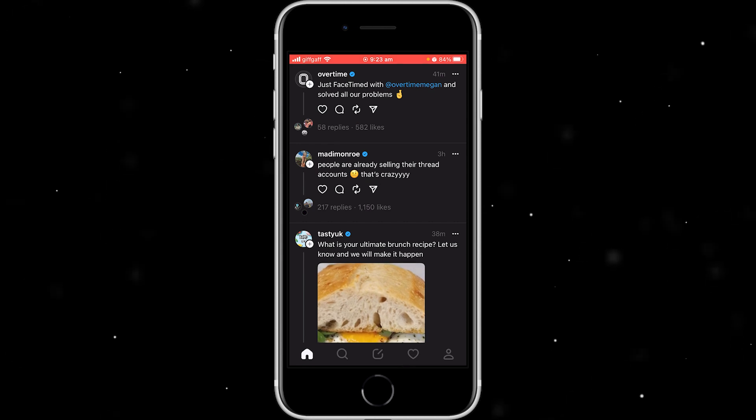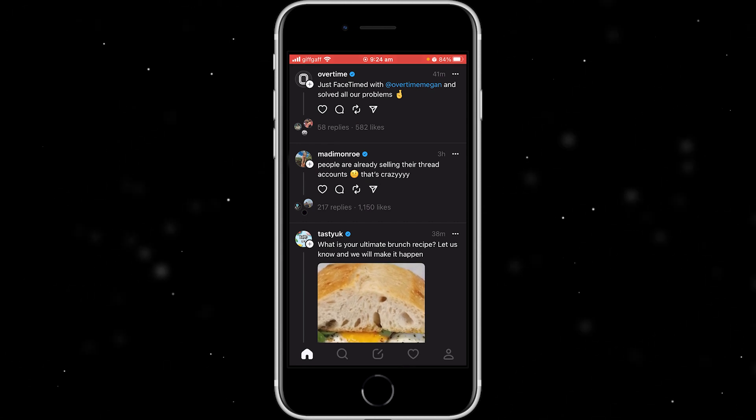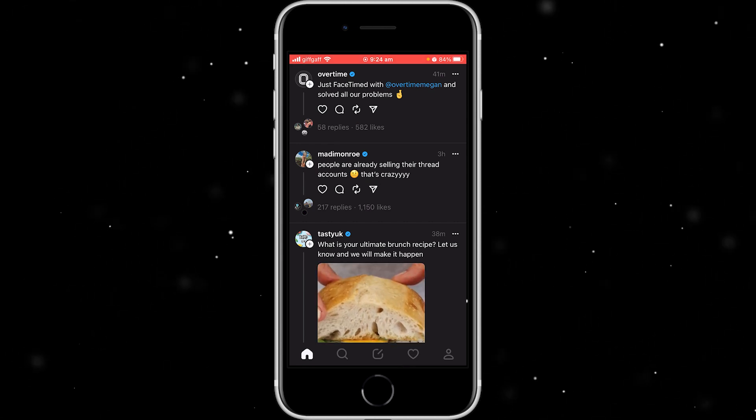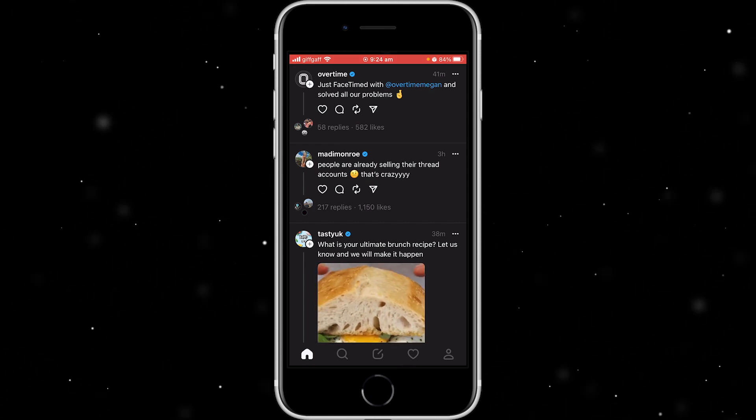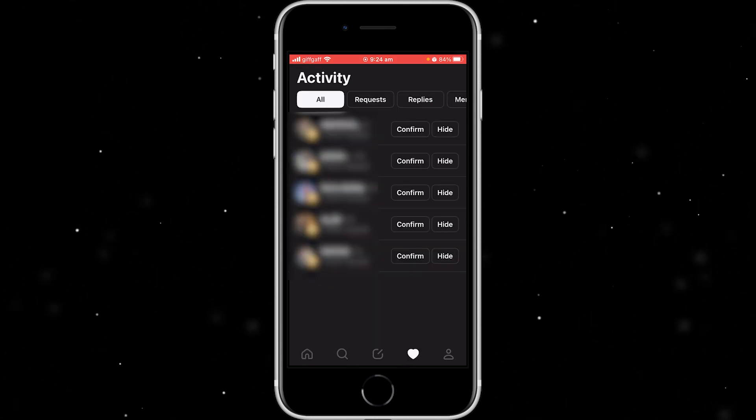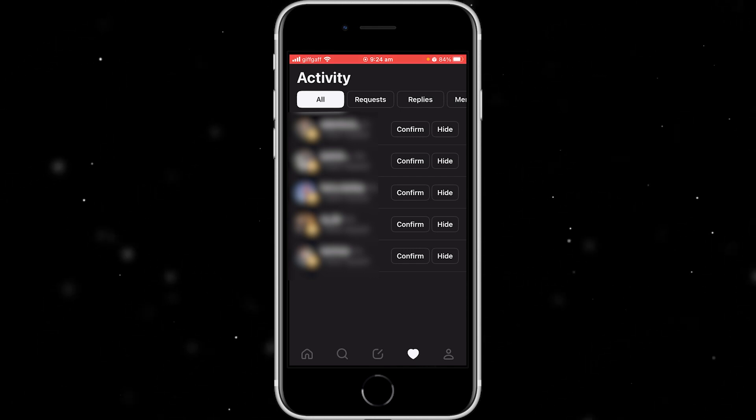So I'm going to show you how to do that now. To start with at the bottom, you just want to find the heart, which is down here. And as you can see, this will show your activity.